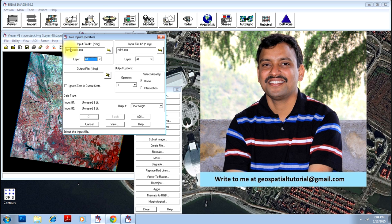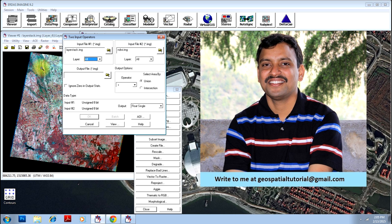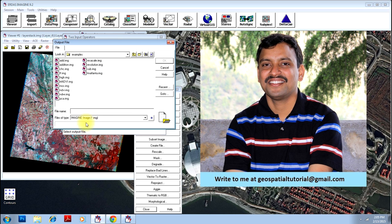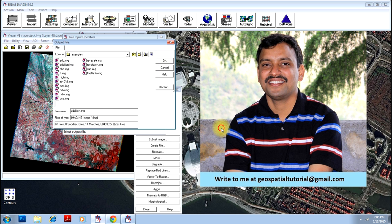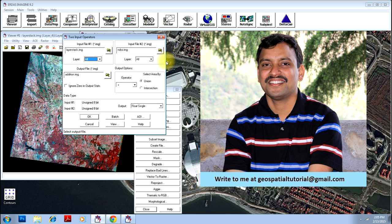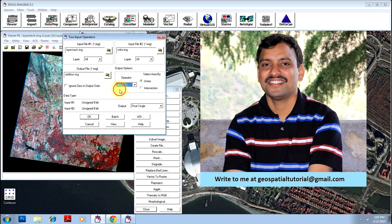So I'll specify an output file as 'addition' and click OK. You can select any of the operations. I'll select addition so that NDWI is added to all the bands in this particular image.